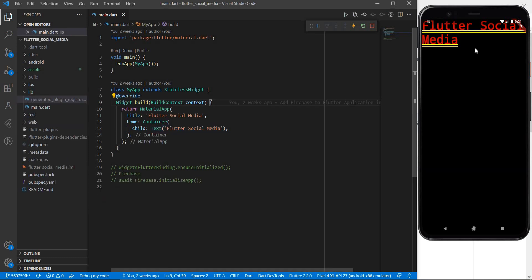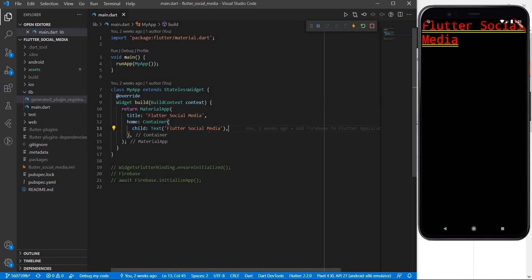Right now you can see the state of my application as it is. We have a simple screen which shows some text which says Flutter social media. Now we are going to try to build this screen as similar to what we saw in the beginning of this video.